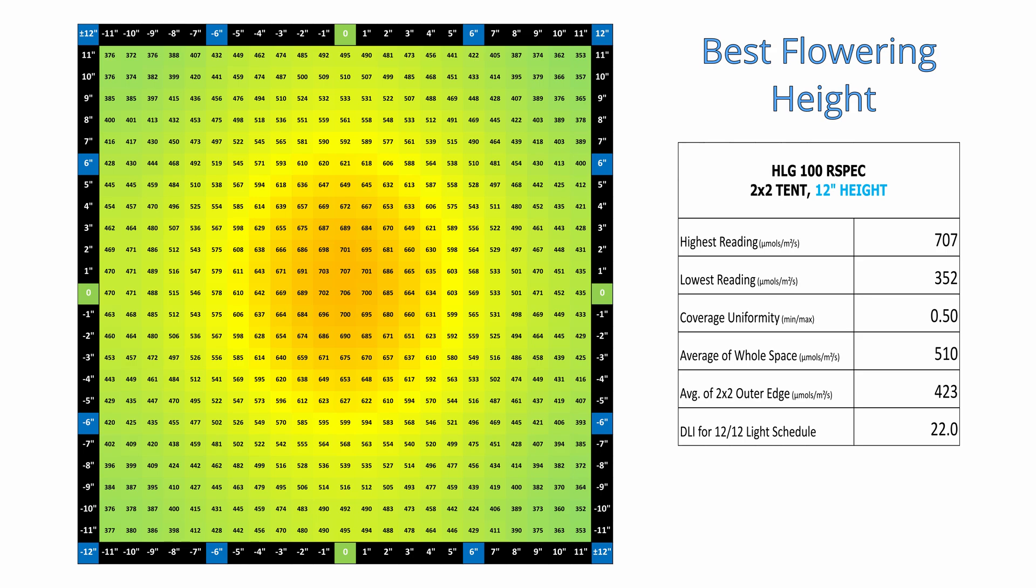And this is for flowering, of course, so if you're vegging with this light, you're going to want to run it considerably higher, somewhere around 22 inches or 24 inches.